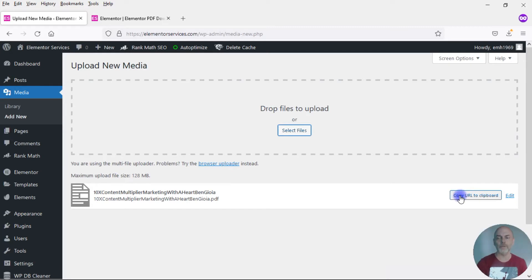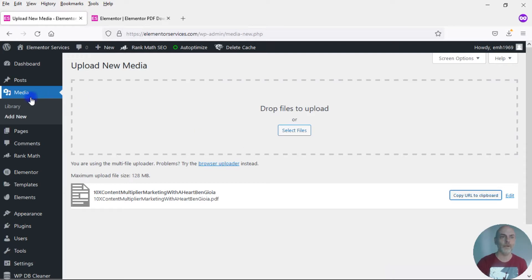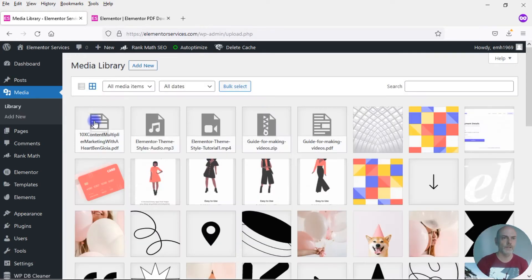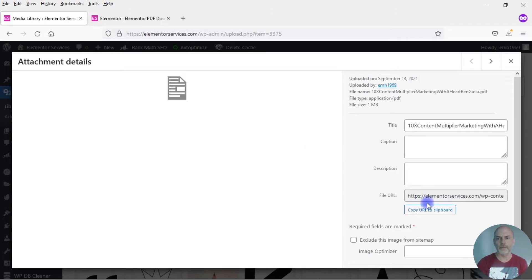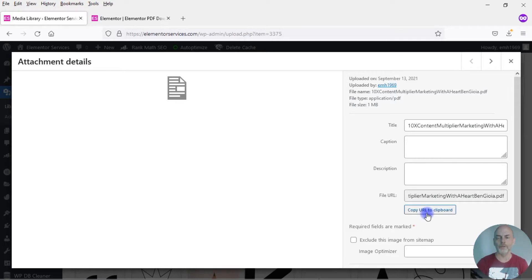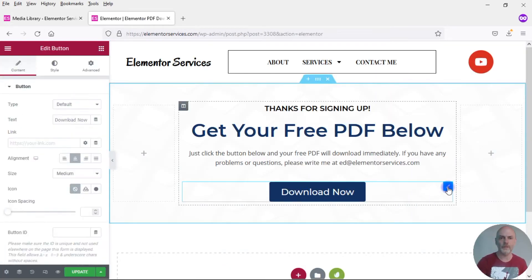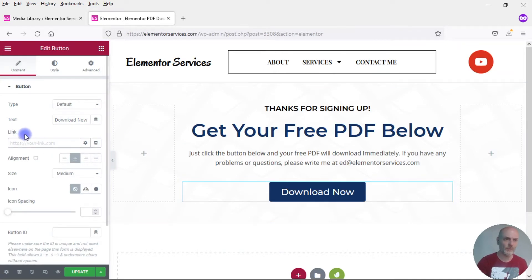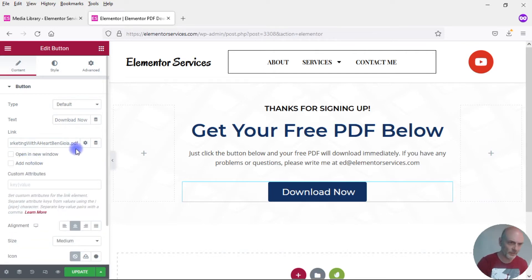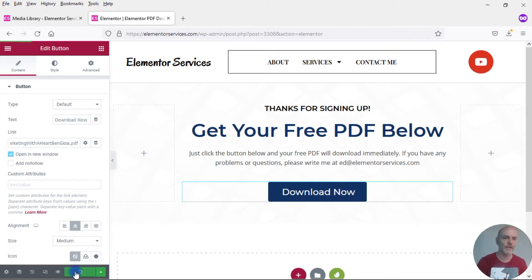Now I can copy the URL right there. Or if you already have a file uploaded in your media library, you can come to the library, click on the file, and then copy the link — either with Ctrl+C or by clicking 'Copy URL to clipboard.' I already have the link copied, so now I want to come back to the thank you page, edit the button, drop that link in where it says Links, and set it to open in a new window by clicking the gear icon and checking 'Open in new window.'